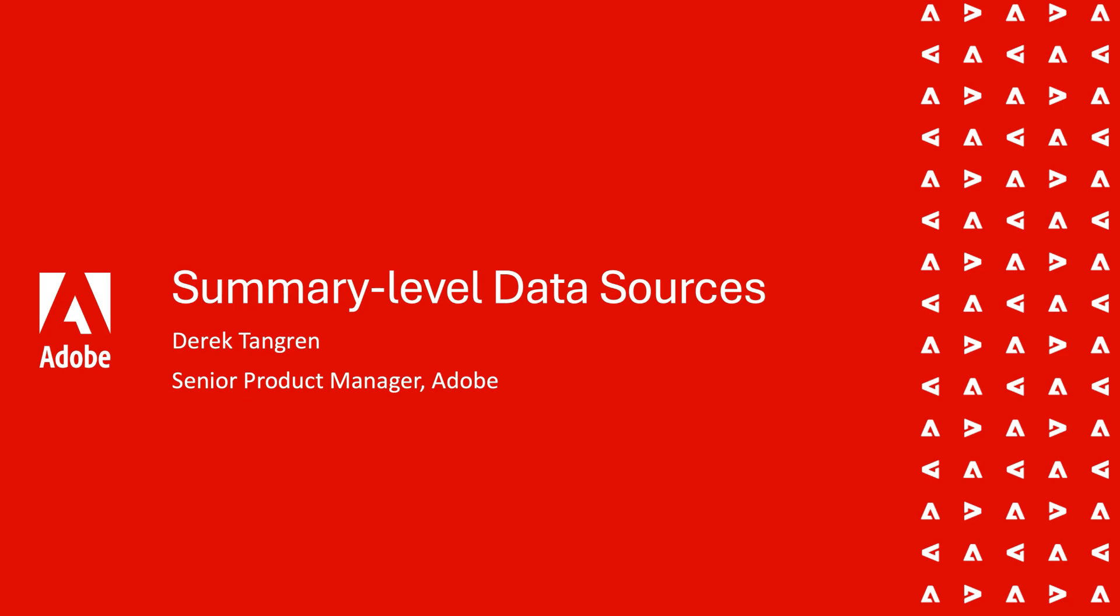Hi, this is Derek Tangren. I'm a senior product manager at Adobe and I'm excited to talk about customer journey analytics support for summary level data.